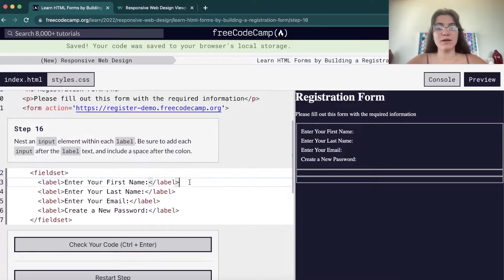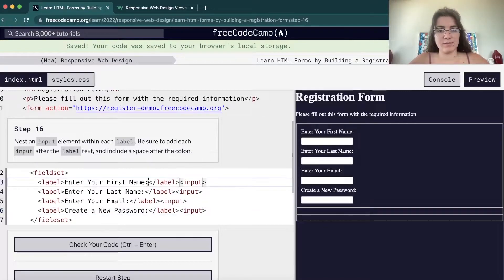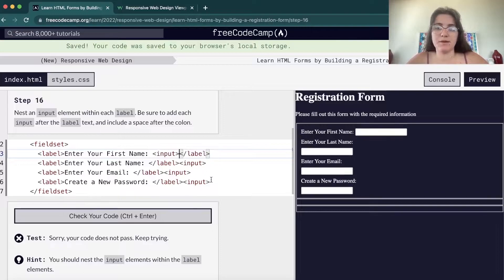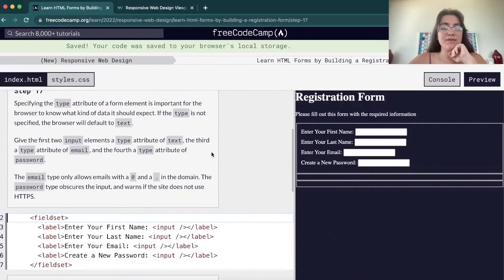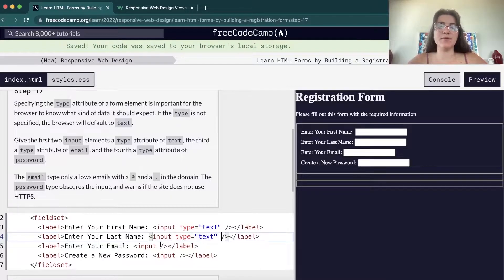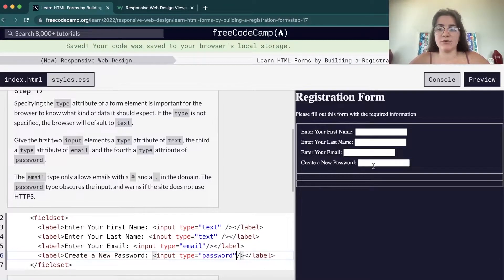Now we're going to give types to the inputs. For first name and last name, it will be type equals text. Every input has a type. We can also have type email — the email type expects an at-sign and a dot, otherwise it won't validate. And for password, type password will hide whatever you write in the field. If we try typing something, we don't see the characters — that's the type password.